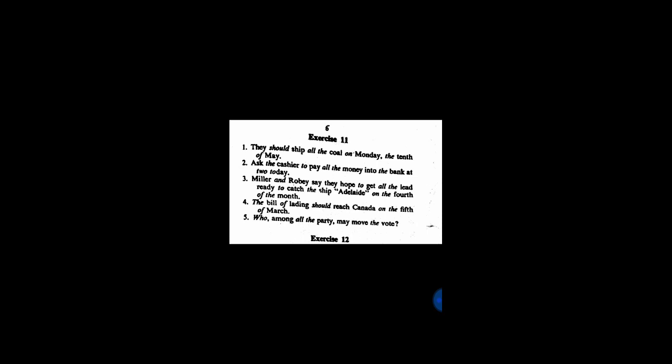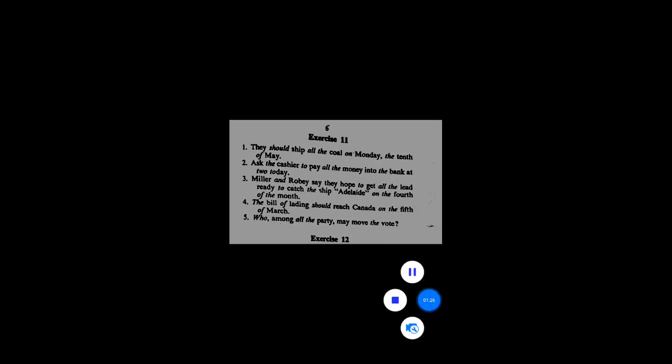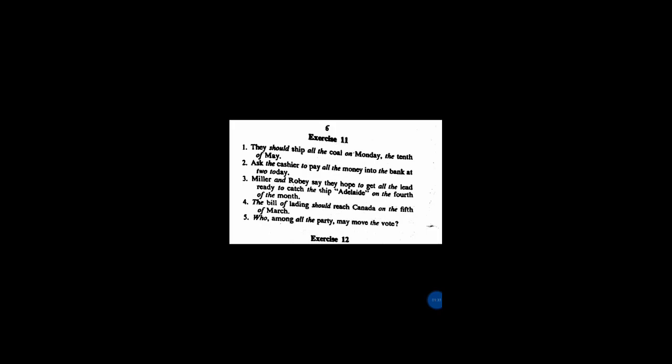Who among all the party may move the vote. Full stop. Friends, this practice exercise is from a Pitman shorthand book for learners.